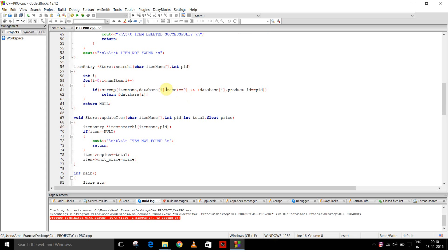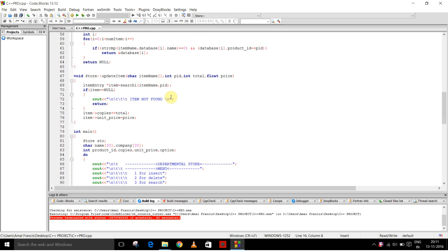This is for the search function. It searches the array for i equal to 0 to i less than numitem and it also compares the item name and the product ID and it returns the details of the item.